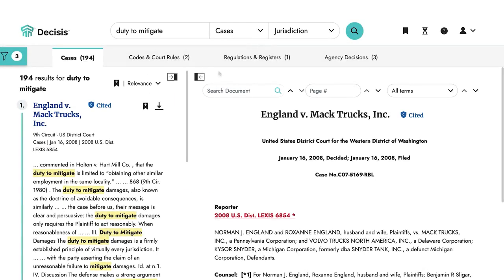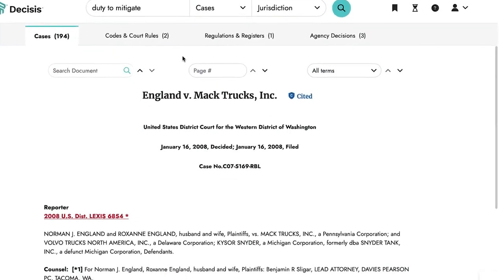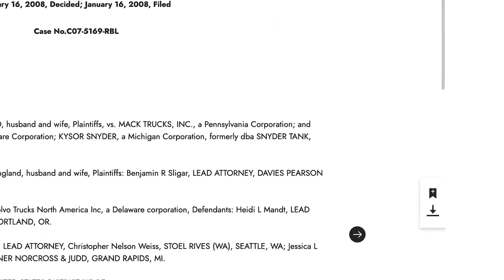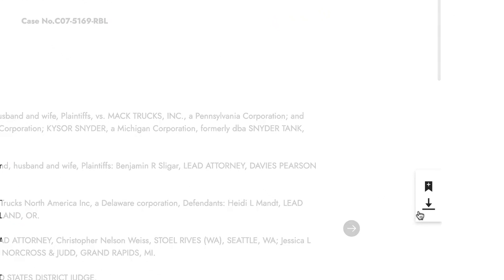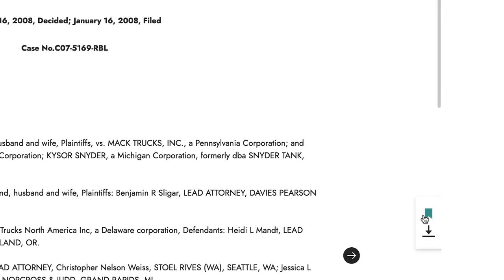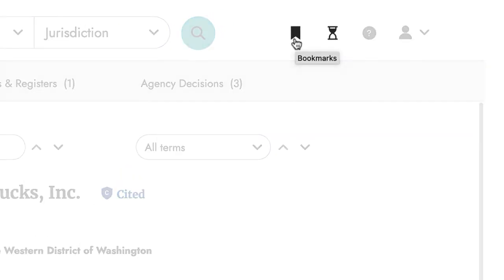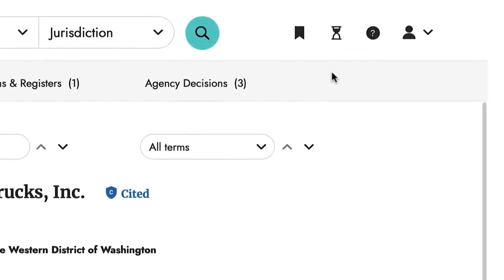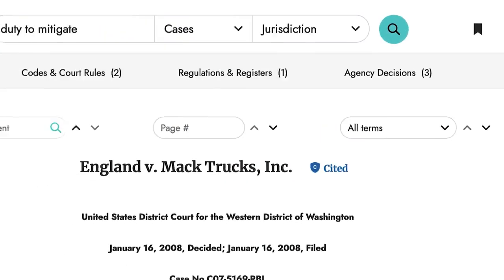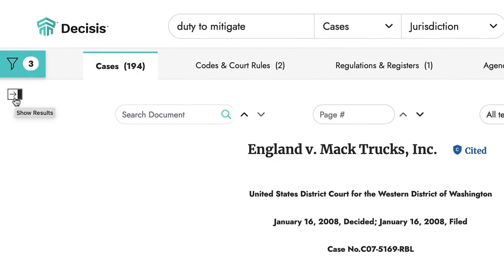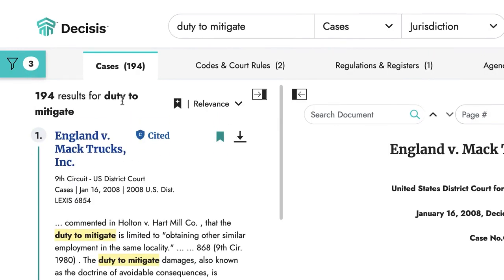When you open a document, you can download or bookmark it by clicking on the icons on the right of the page. Once you have bookmarked a document, you can access your bookmarks on the top navigation bar. Next to bookmarks is the history icon, which saves your document and search history. To return to your search results, simply click on the show results icon on the left.